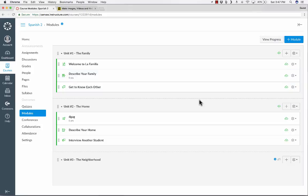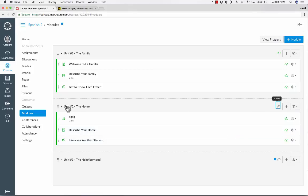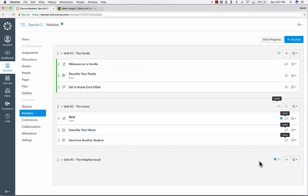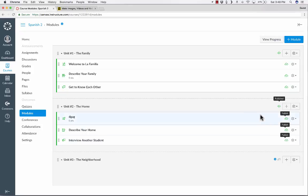Now, some of you may be thinking, why not just unpublish modules or units that you don't want the students to be able to see? Well, that would actually work if you're going to be consistent about unpublishing and publishing and doing that all on time so that the students can access what they need to access but nothing more. If you're going to be reliable enough to do that, then you could just publish and unpublish, but I don't recommend that. Instead, I recommend that you automate the releasing of the modules to the students. So let's look at how you could do that.